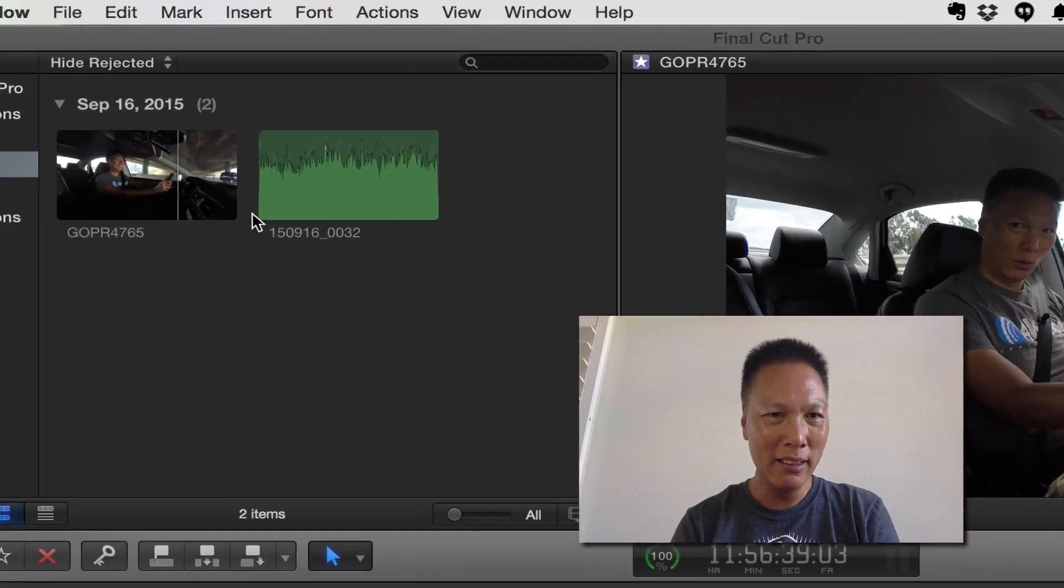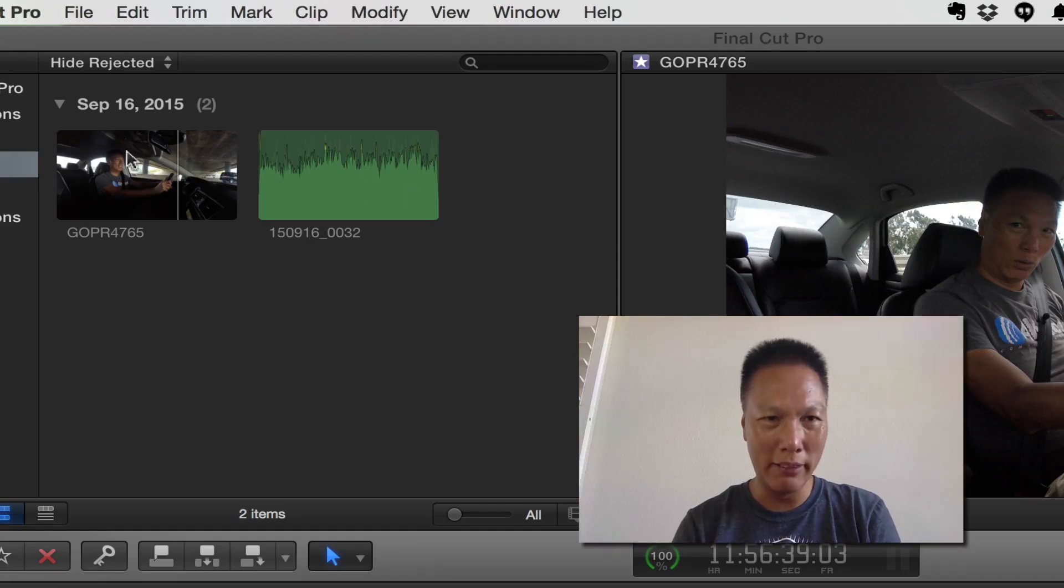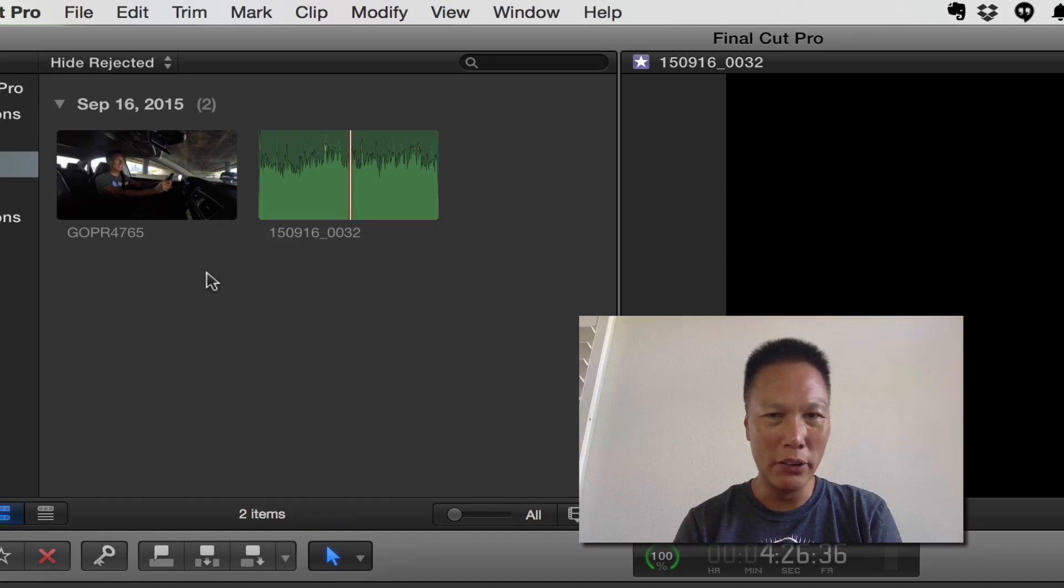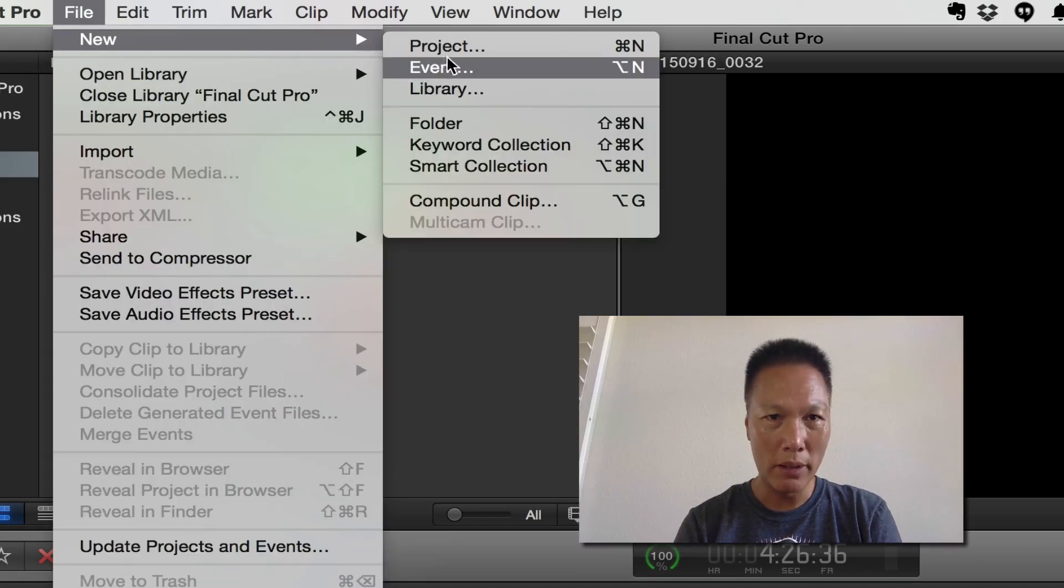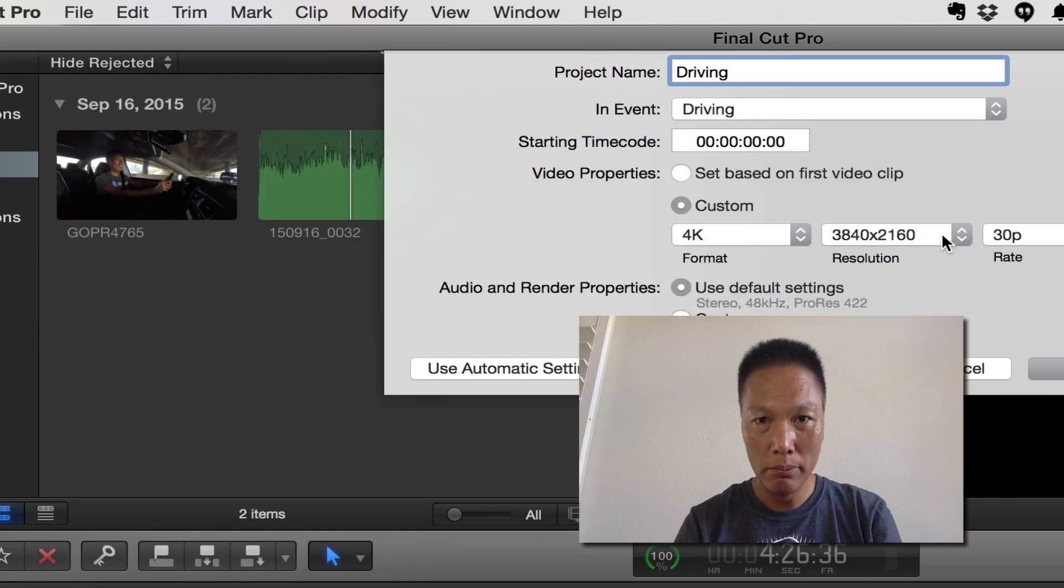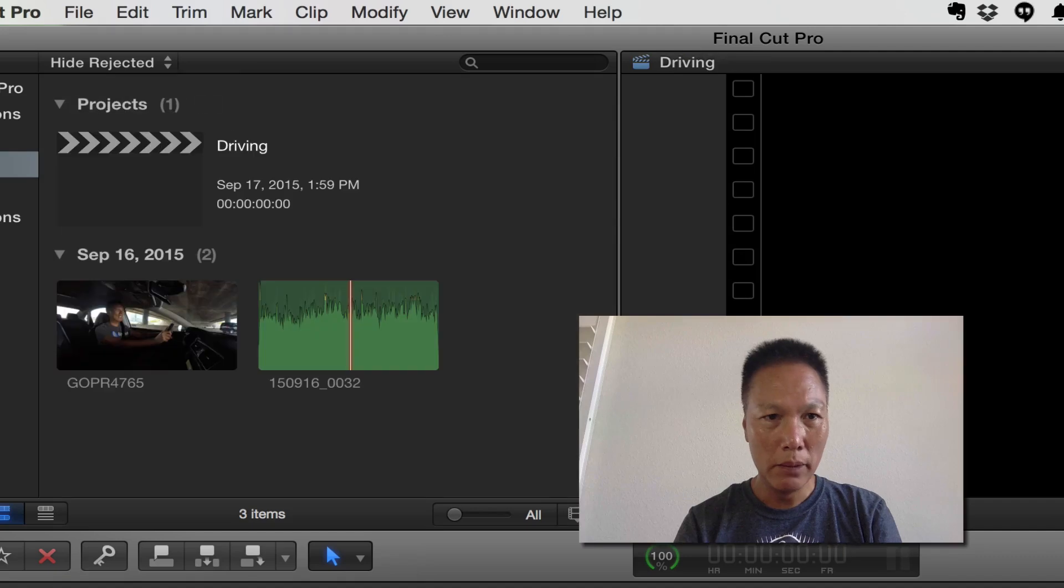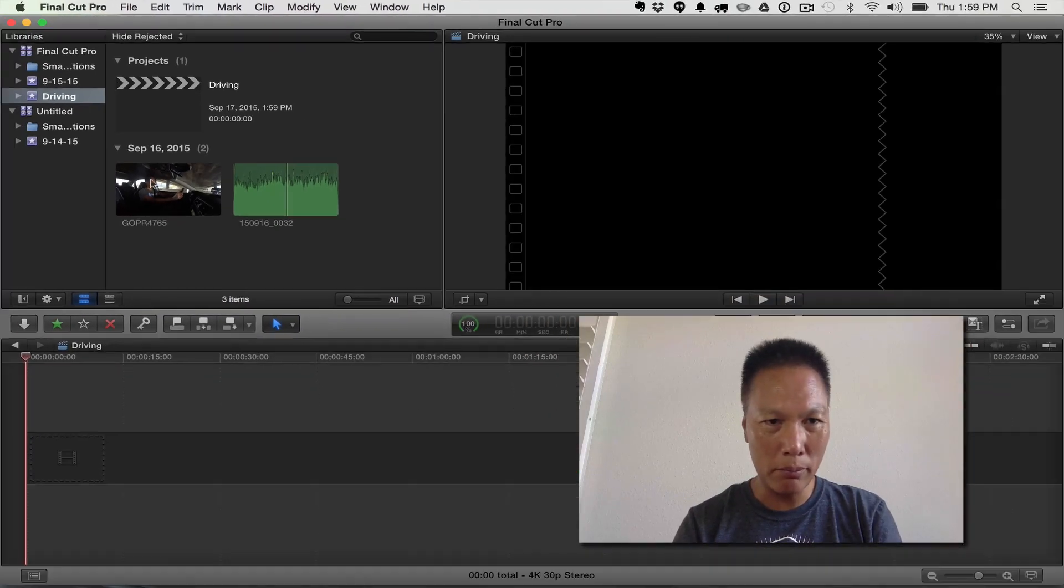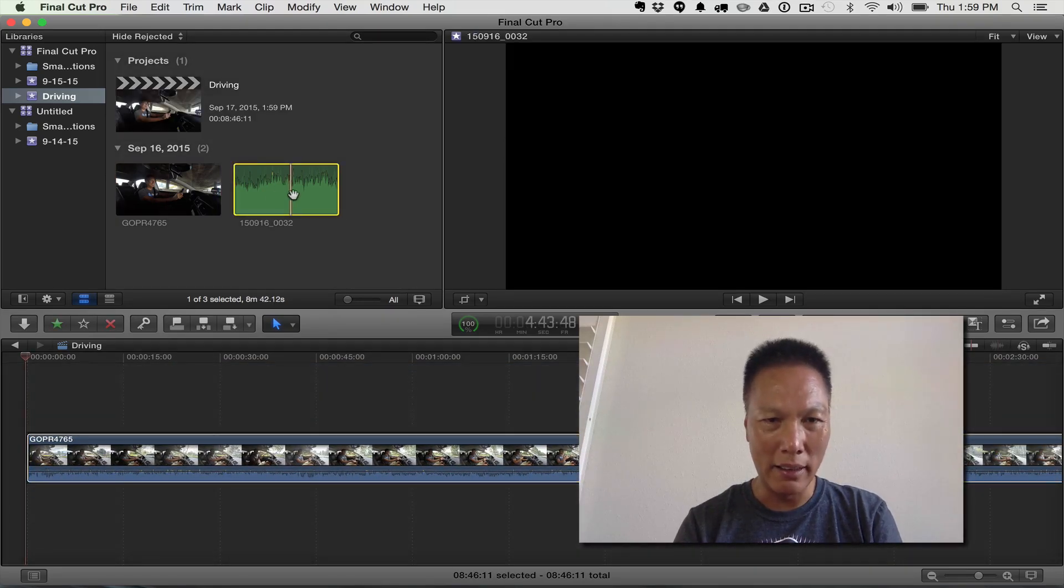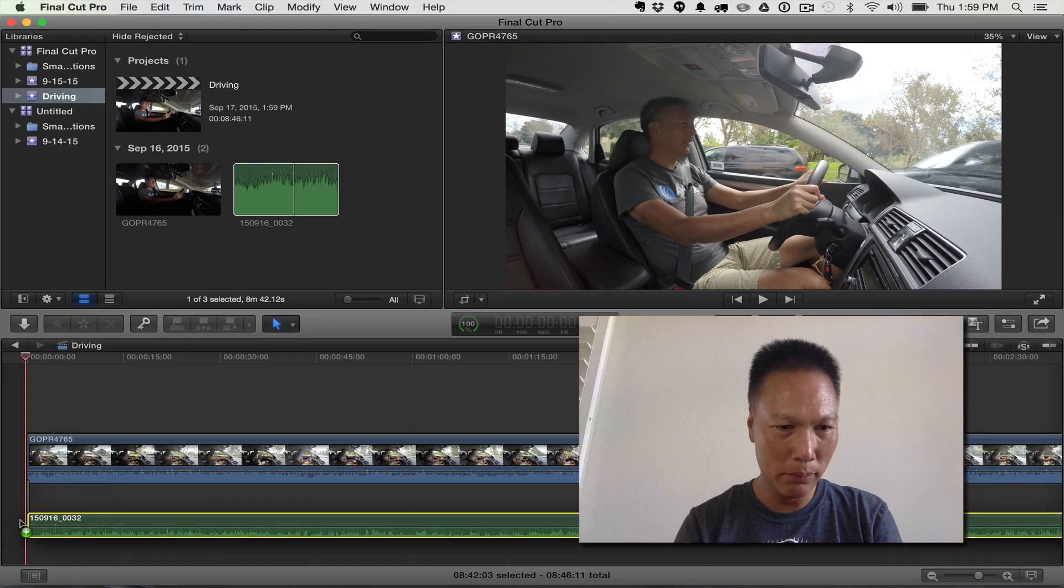So these are the files that are imported. So here right here, this is the video file and right here is the audio file. So what I might do is I would just start a new project. So I'm going to go new project. We'll call this driving and we'll just go okay. So now that I created a new project, I just take my driving here, I drop it into the timeline and then I take the audio and I drop that into the timeline as well.